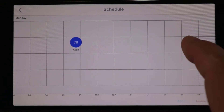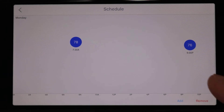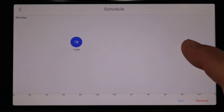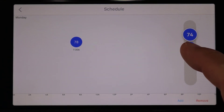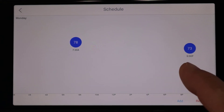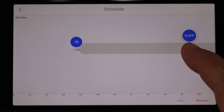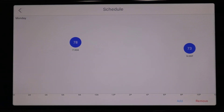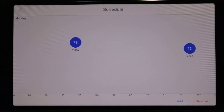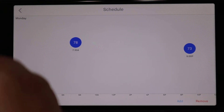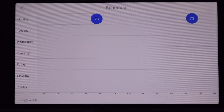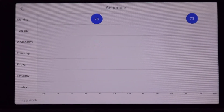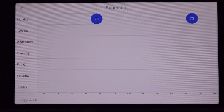Let's add another one at 9 p.m. and drop it down to 73 degrees. Tap on it again and make sure it says 73 degrees and 9 p.m. So what we just added is two times: 7:30 in the morning at 78 degrees for the day, and then at night around 9 o'clock changing to 73 degrees — cooler at night when we're sleeping. Now we have our two times and temperatures on Monday: 78 at 7:30 and then 73 at night.